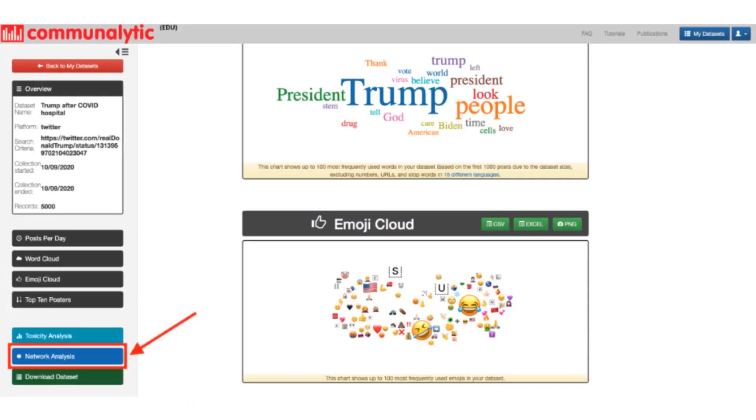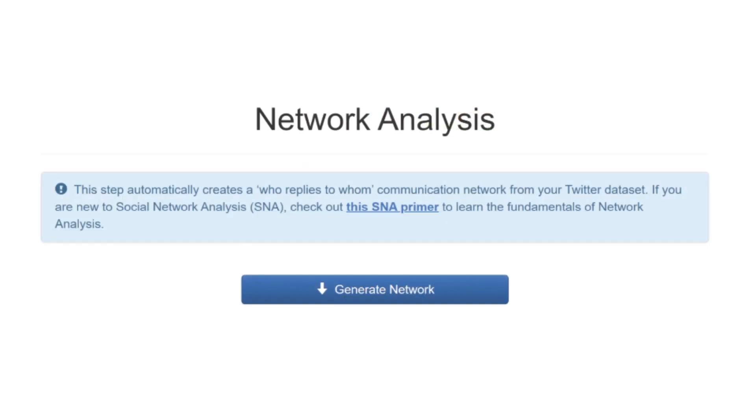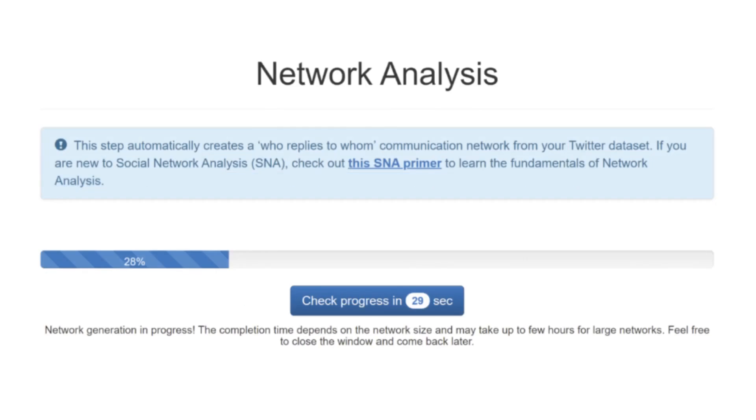After collecting the dataset and performing a toxicity analysis, open your dataset and navigate to the network analysis on the left-hand corner of the browser. Here, generate the network by clicking the generate network button in the center of the screen. From there, it will automatically generate a network representation of a given dataset. You will receive an email once the network has been generated. You can also watch the progress bar, which automatically refreshes every 30 seconds.